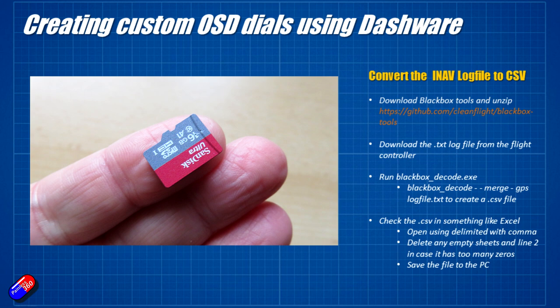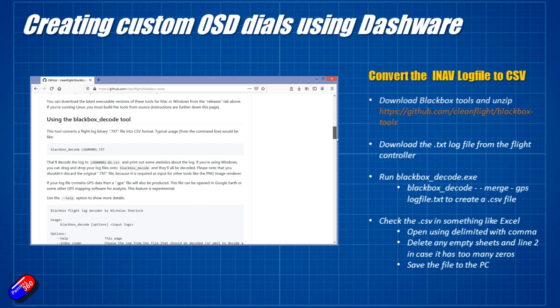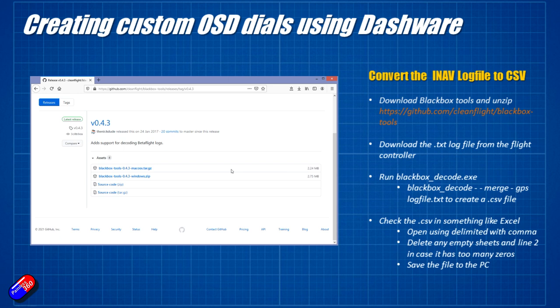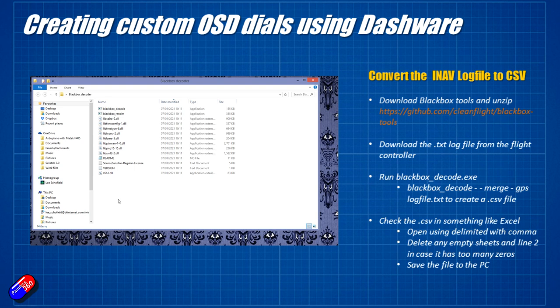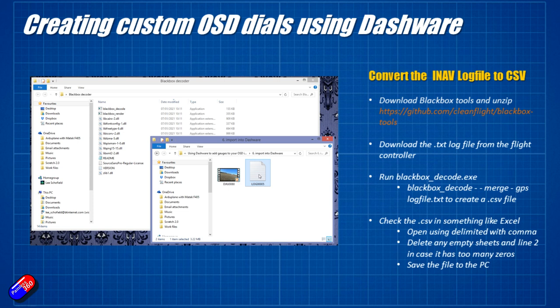In addition to that, we also need to download this black box decoder software from the address on the screen. Again, I'll put a link down below. Once that is downloaded, it's just a zip file. If you unpack that zip file, you'll find all of these files on the screen. And this is the stuff that we need to turn the text file that we've just got off the SD card from the flight controller into something that Dashware will use. It's going to be called Black Box Decode.